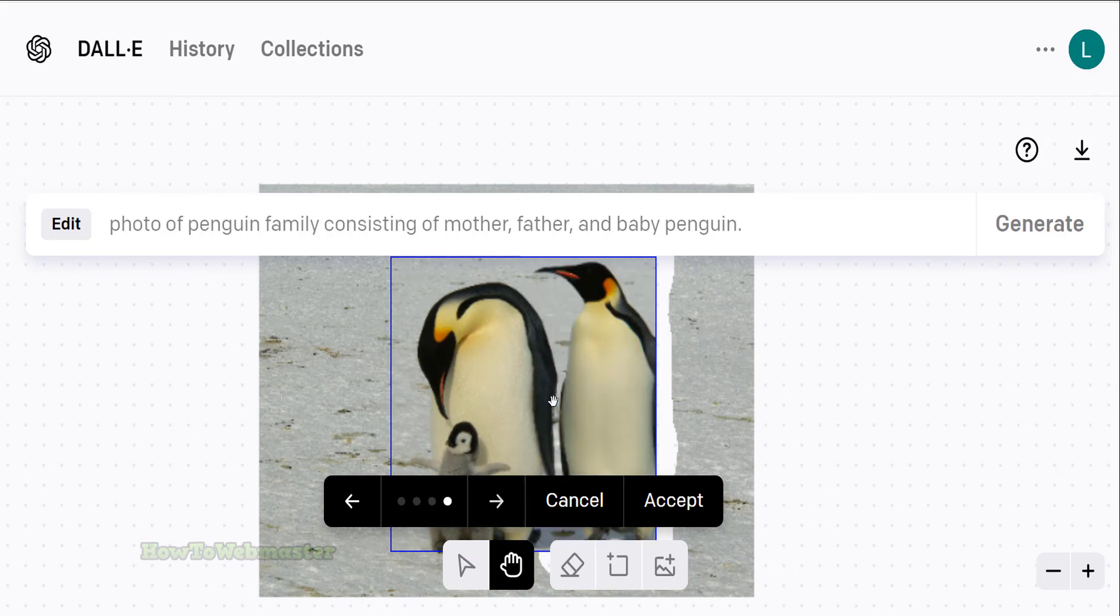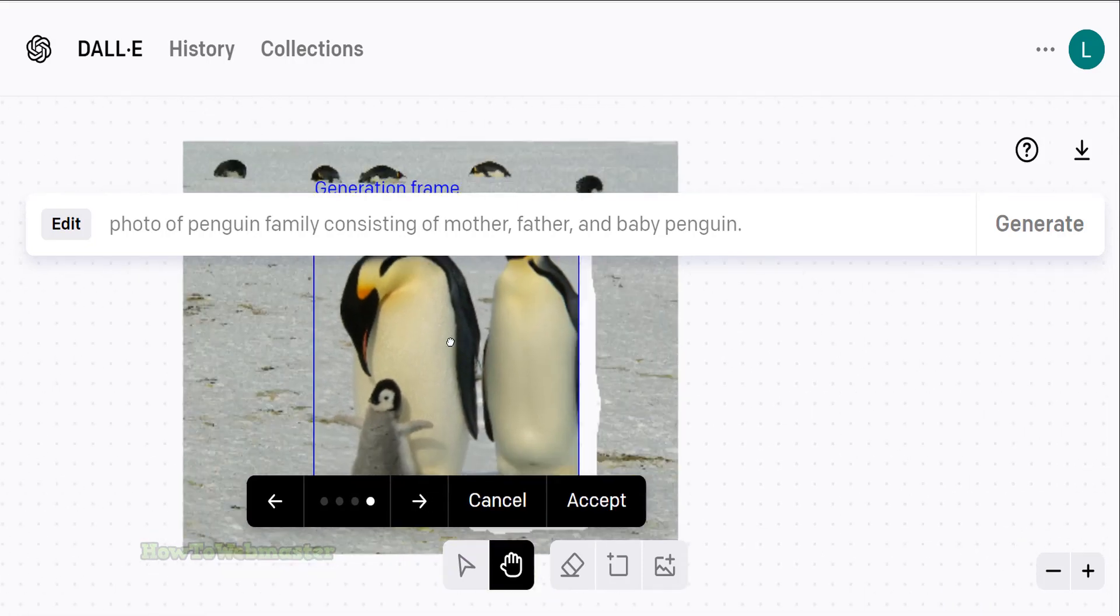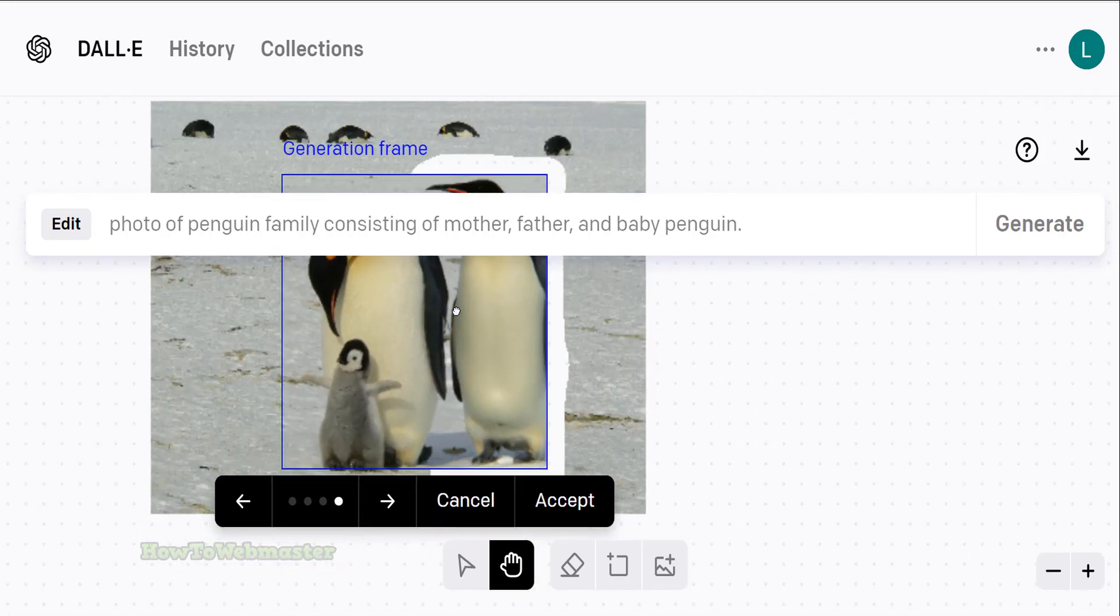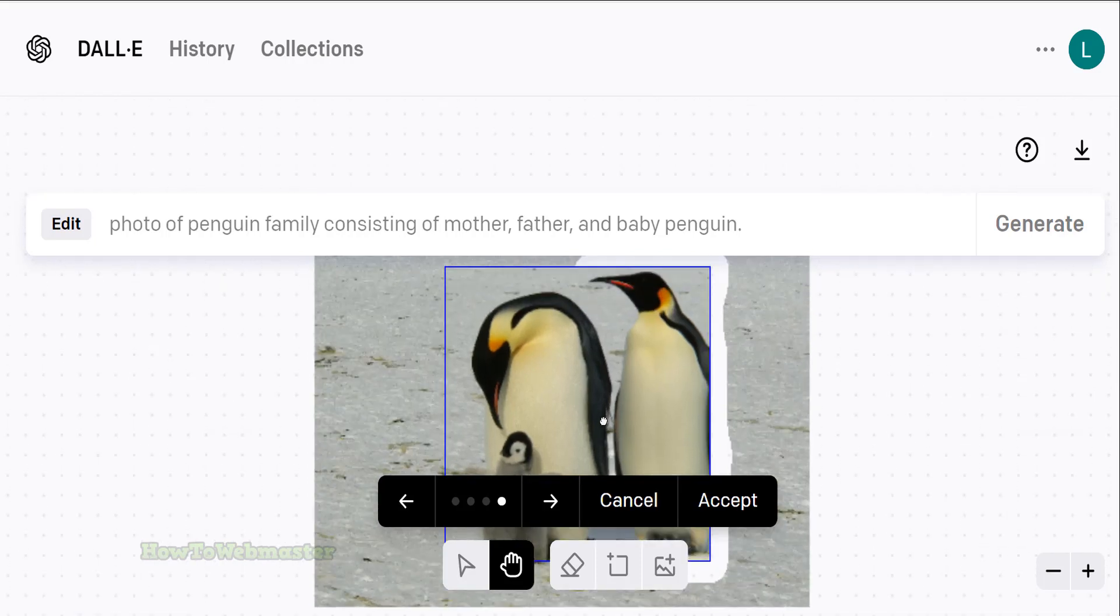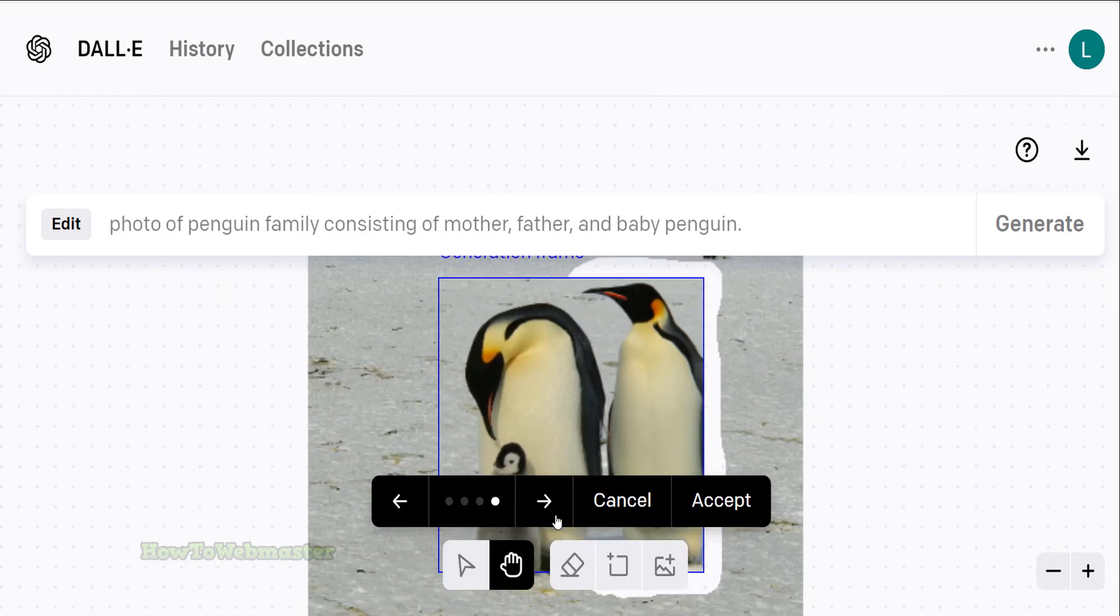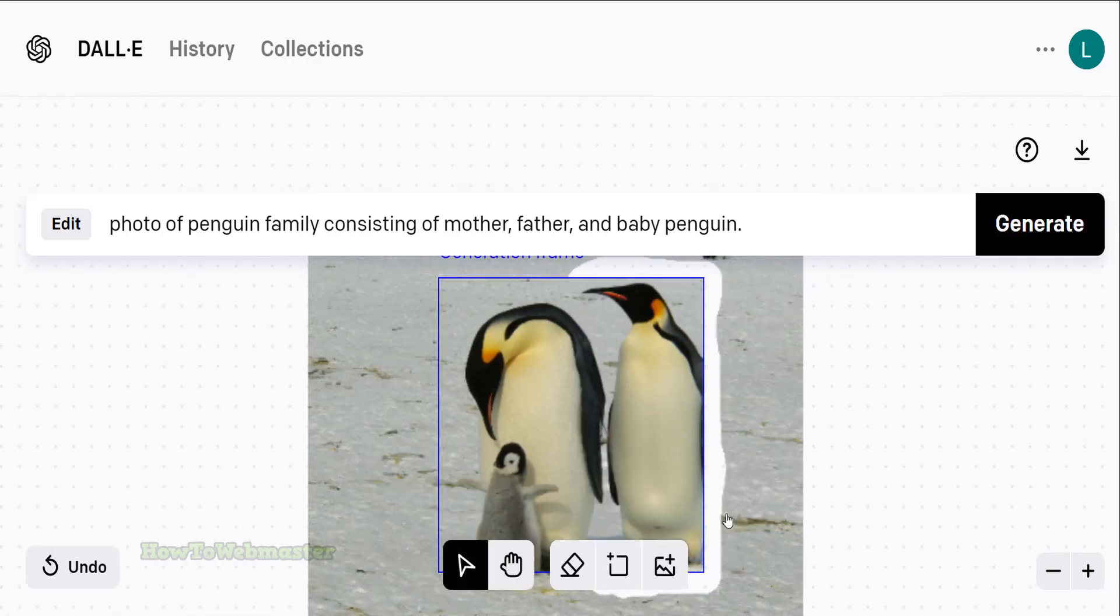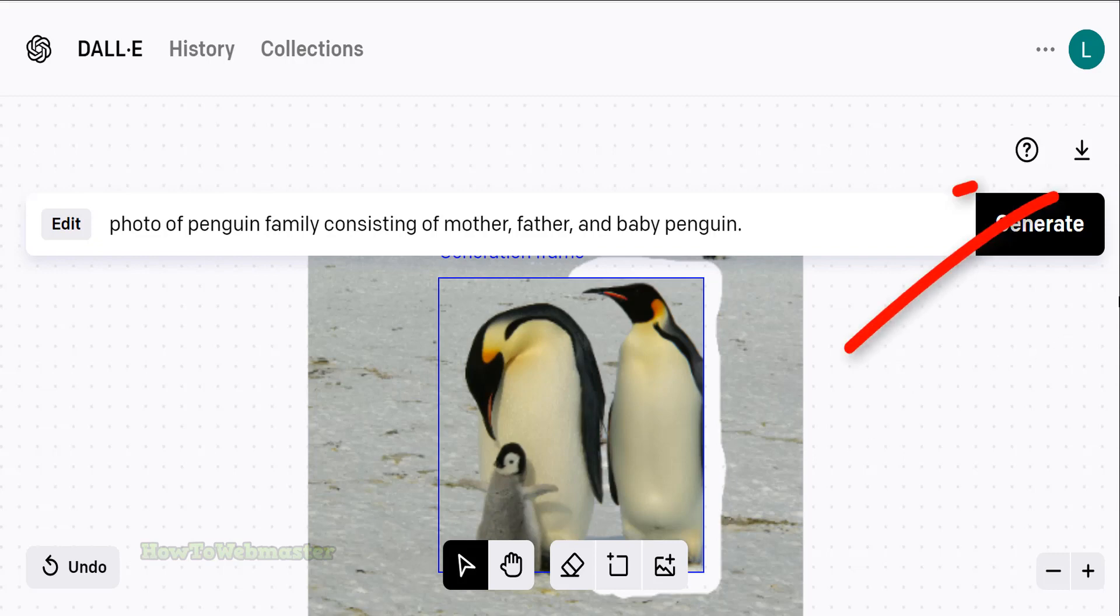This fourth variation is exactly what I wanted, just the daddy penguin with the mom and baby. Click the accept button to keep this variation. To download your new image, click the download button up here.